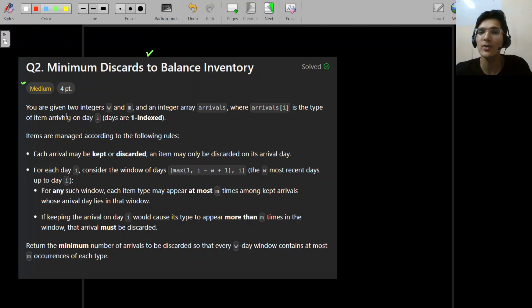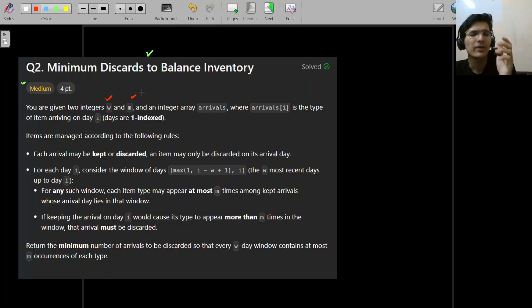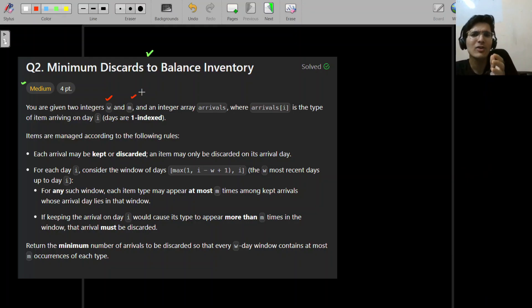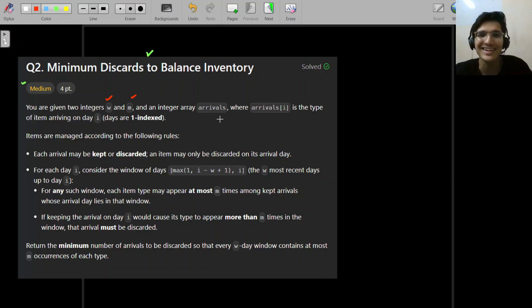So it says you are given two integers W and M. It's a standard problem also. When you read it you'll think, oh I've solved this problem before — then you implement it and you get it wrong. So stay tuned.